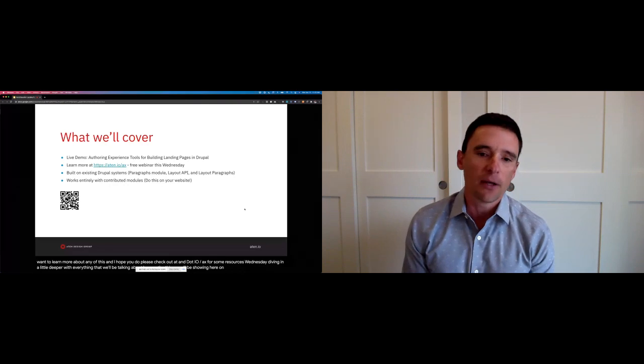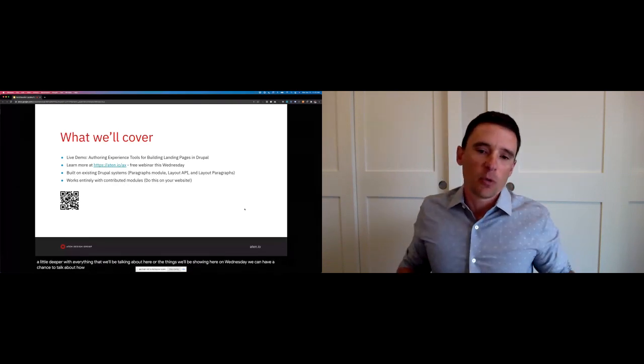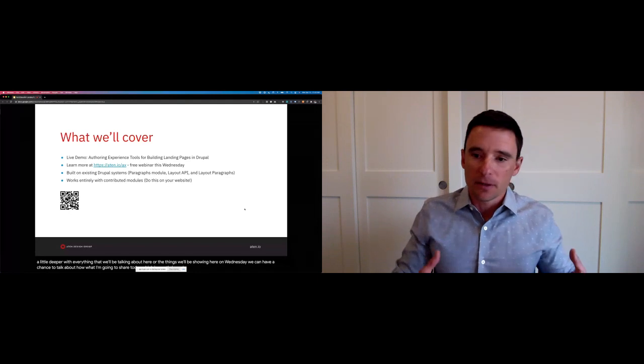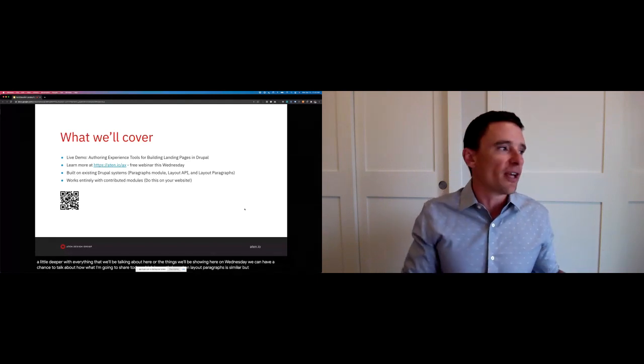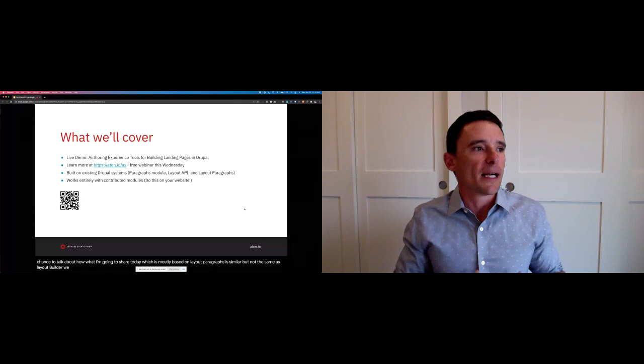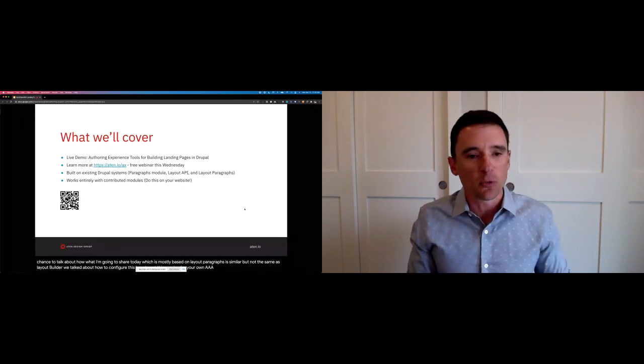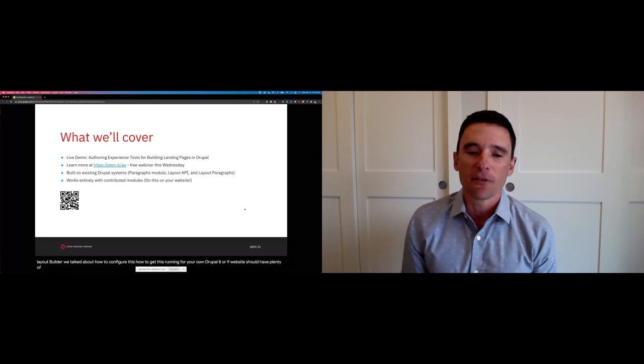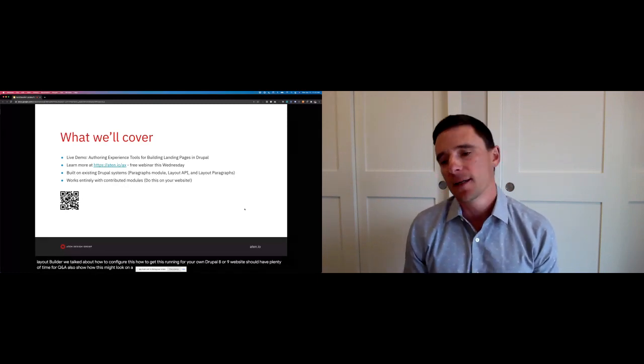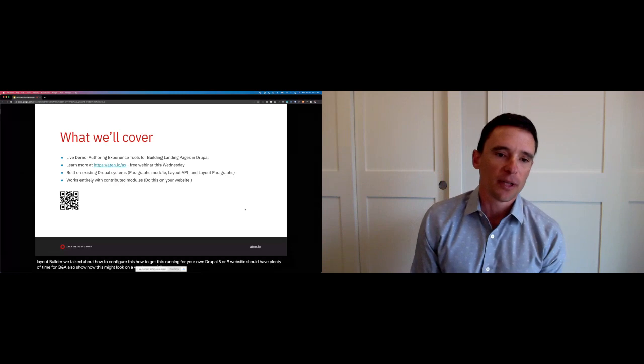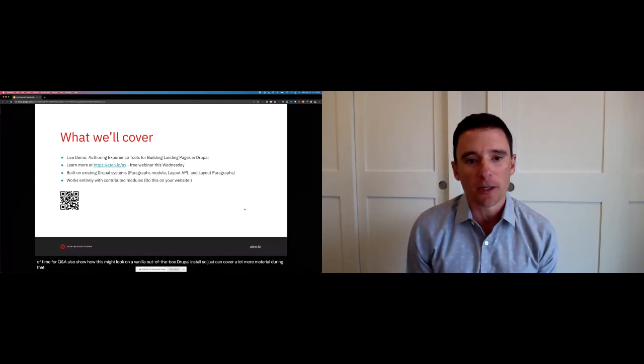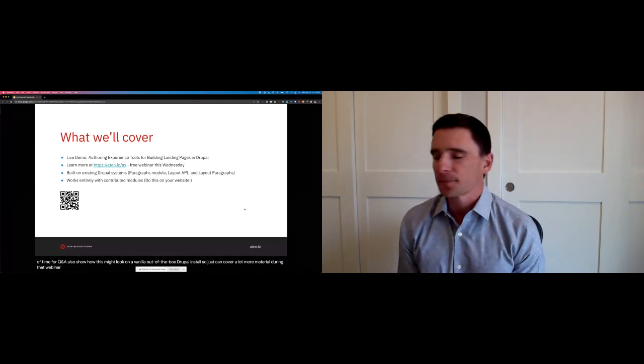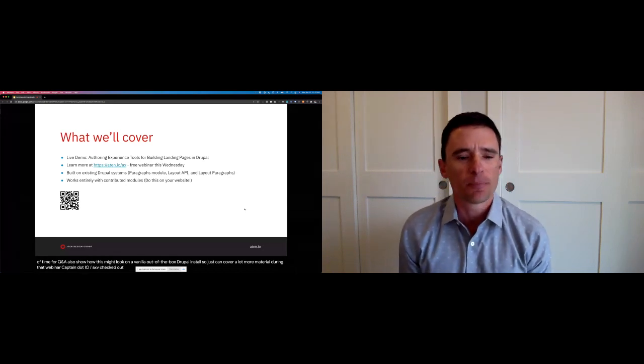On Wednesday, we can have a chance to talk about how what I'm going to show today, which is mostly based on layout paragraphs, is similar, but not the same as layout builder. We can talk about how to configure this, how to get this running for your own Drupal 8 or 9 website. Should have plenty of time for Q&A. Also show how this might look on a vanilla out-of-the-box Drupal install. So we can cover a lot more material during that webinar. Again, that's listed at atten.io.ax if you check that out.